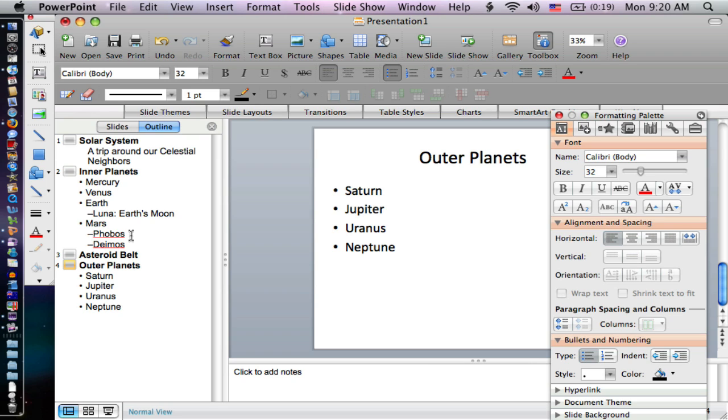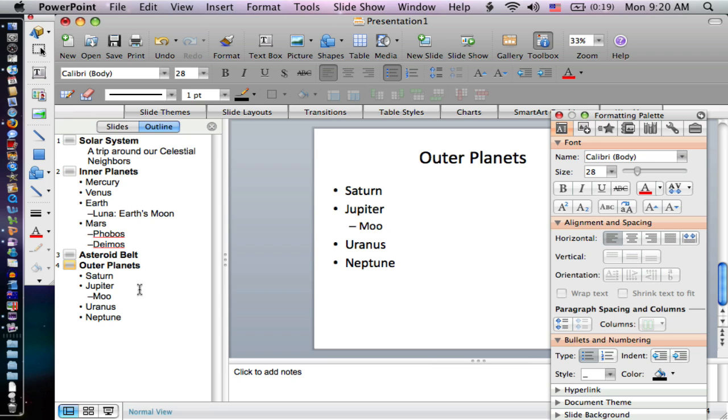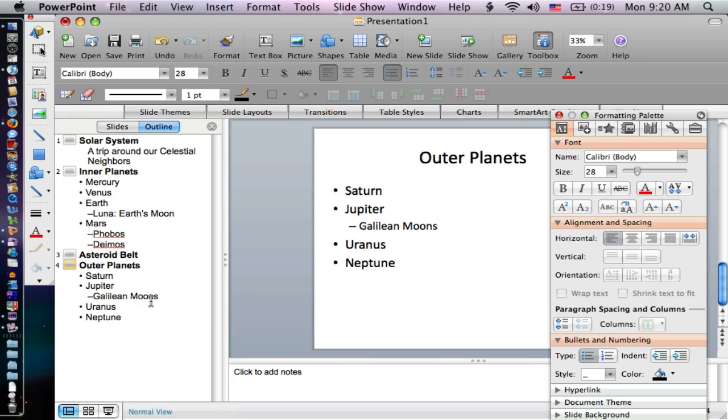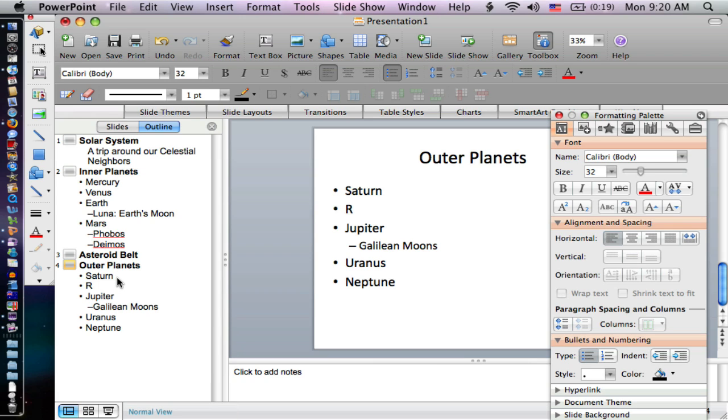Now I could come in and put some subtopics in here. I'll type in moons. I could put in rings.